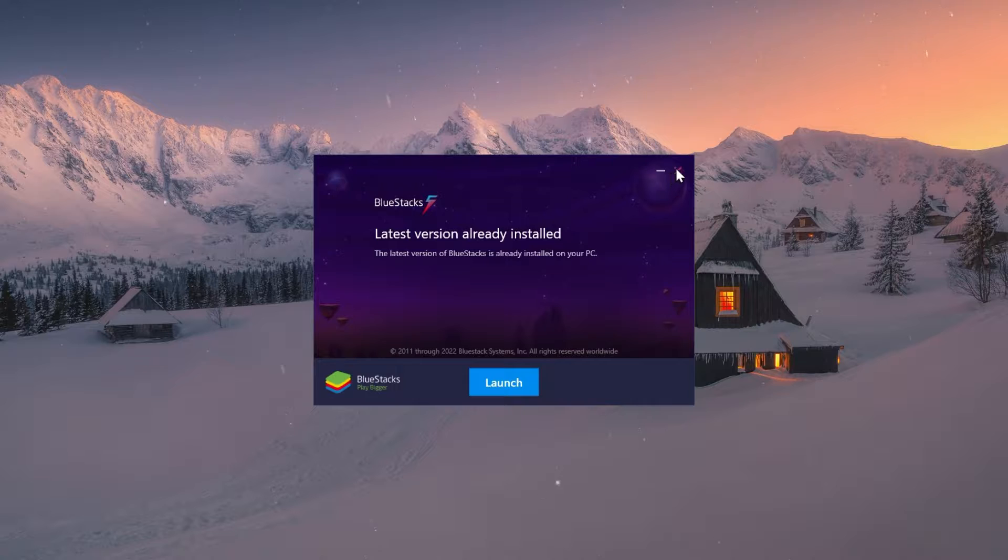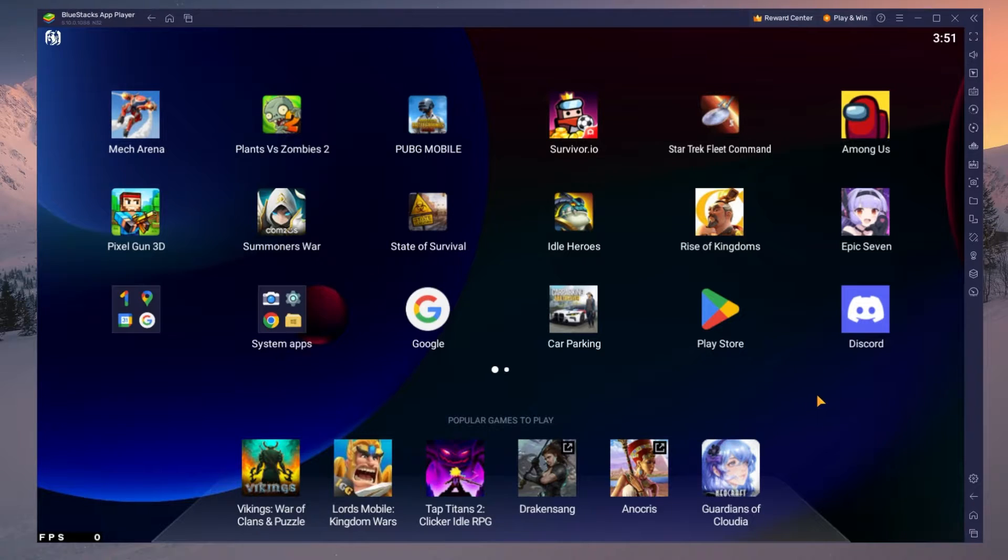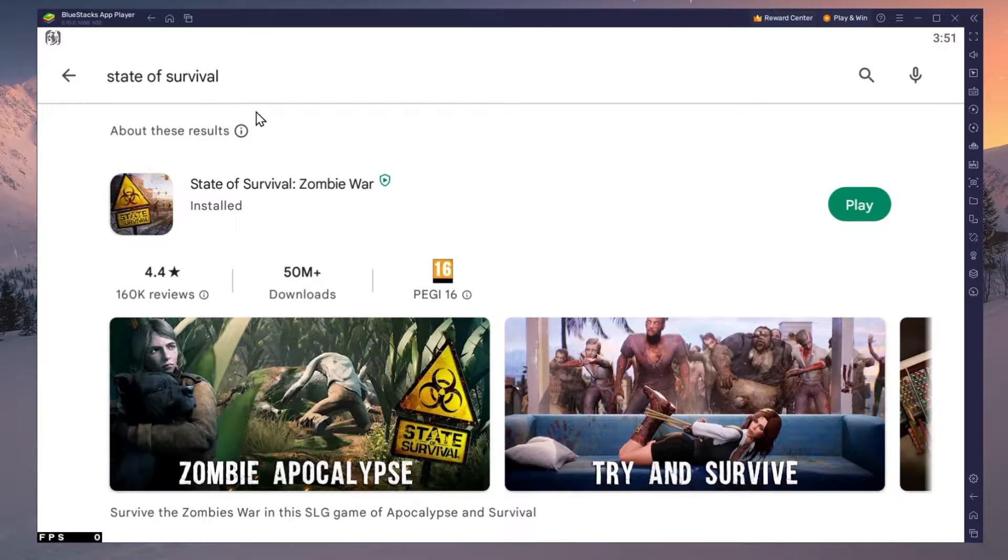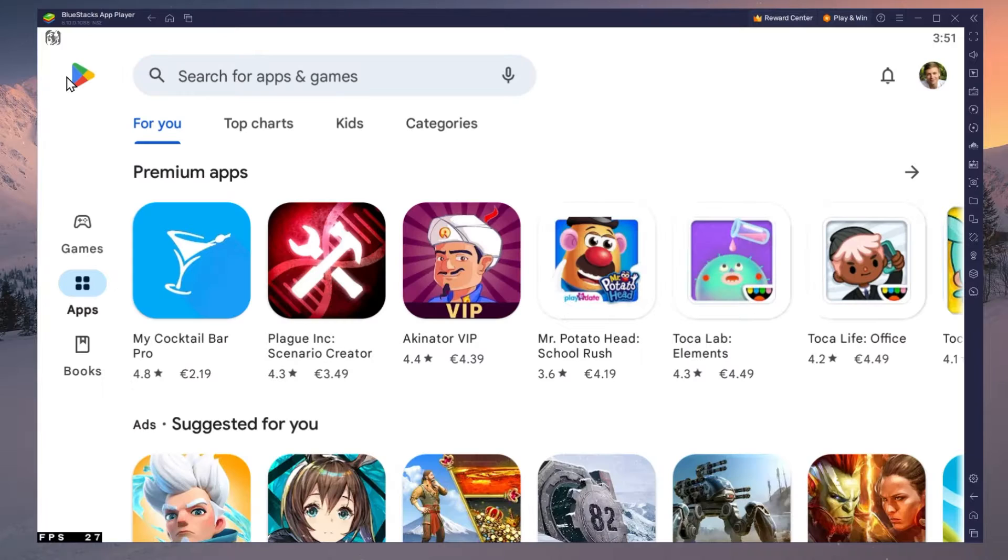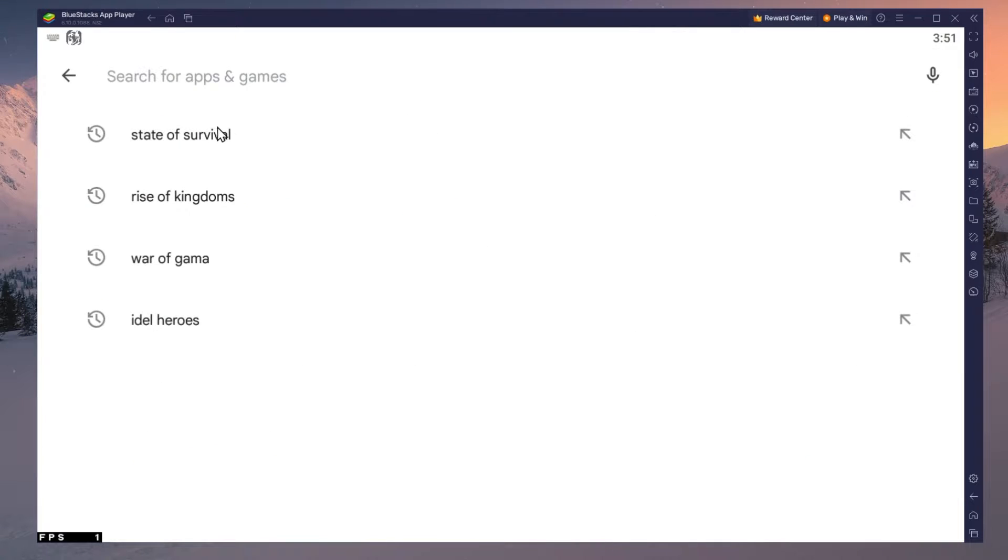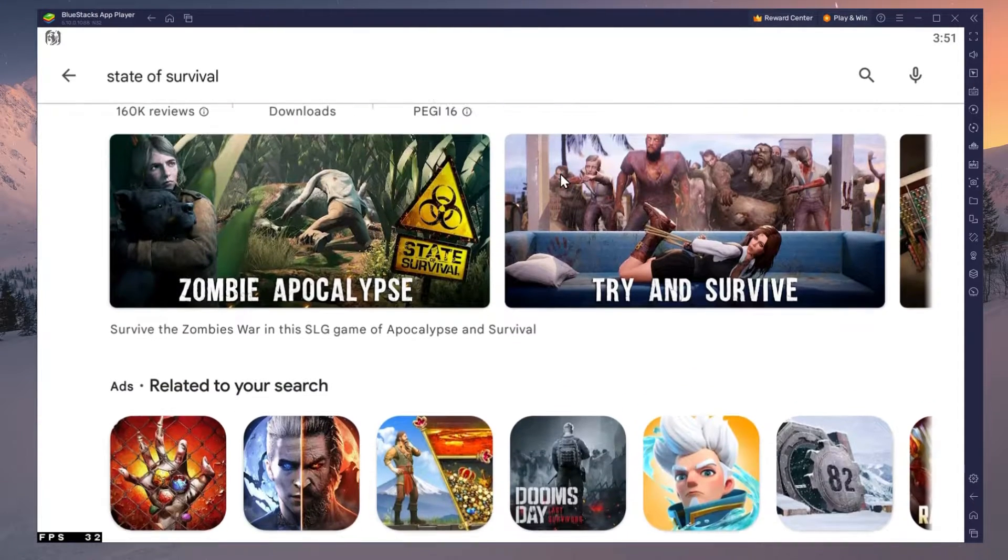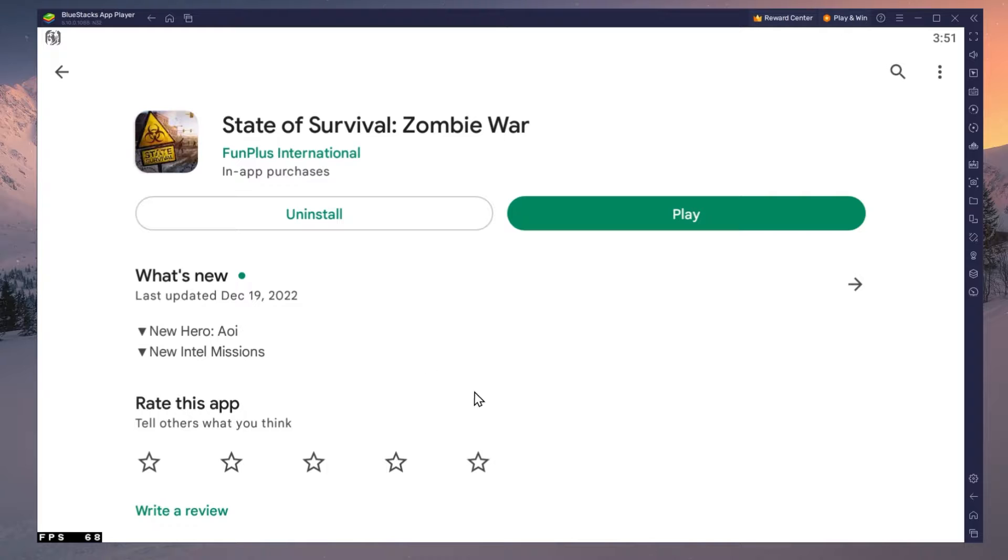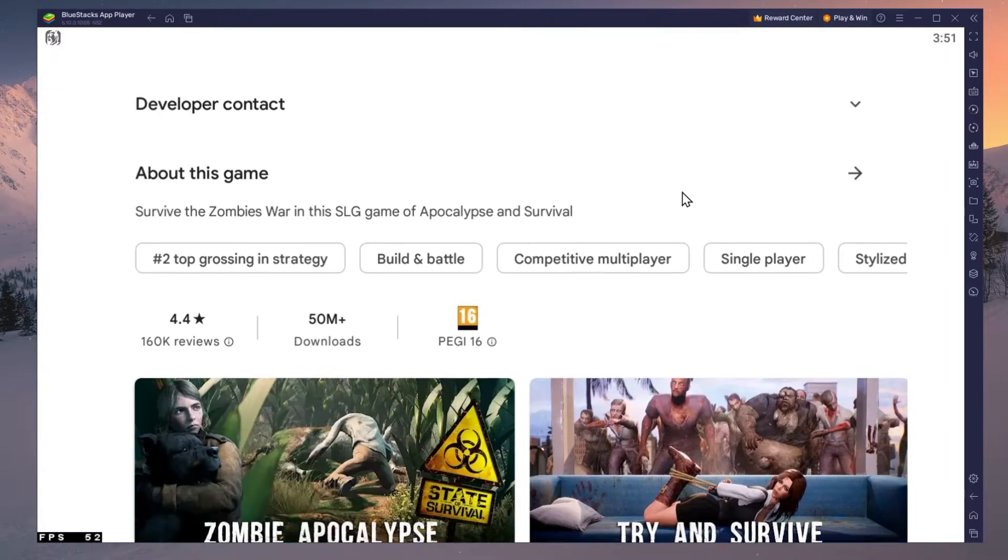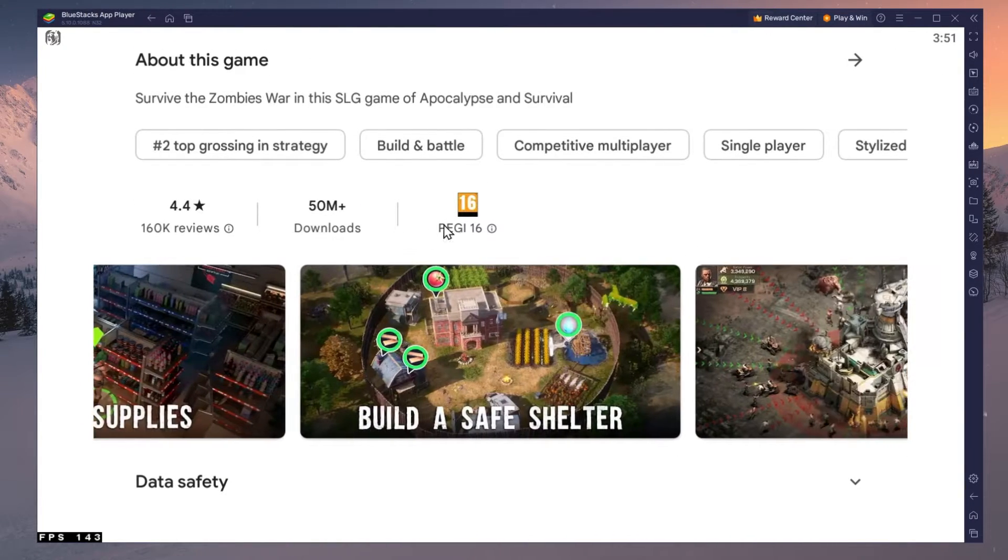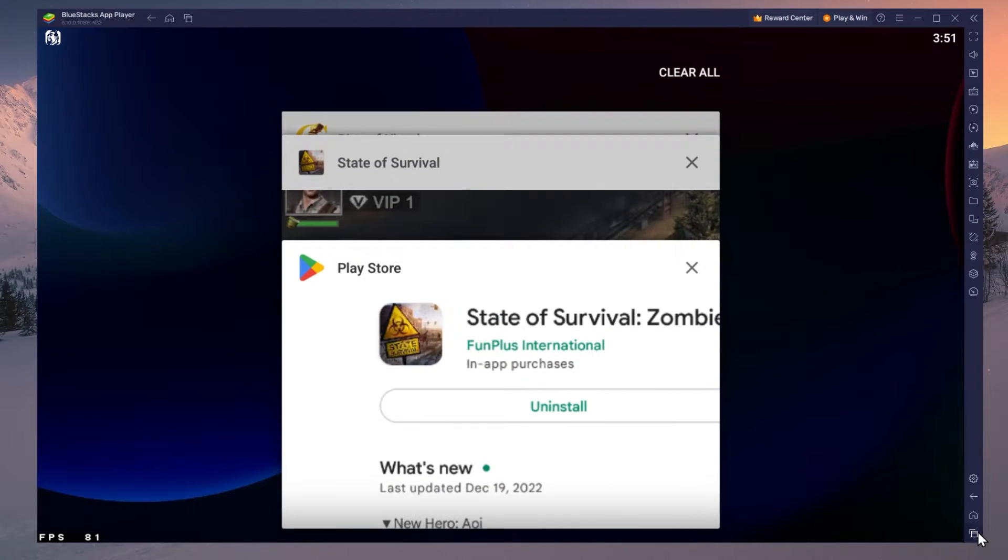After the installation is complete, BlueStacks should open up automatically. Next, open up your Play Store and ensure that you're logged in with your Google account. Search for State of Survival and download the game to your BlueStacks emulator. This might take a few minutes to complete depending on your network connection.